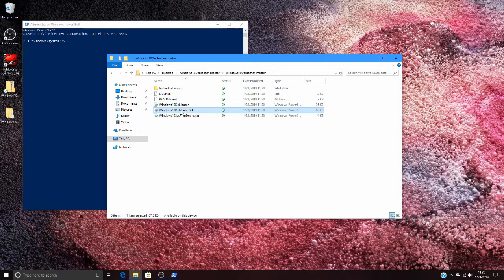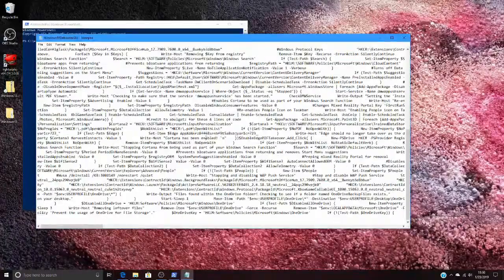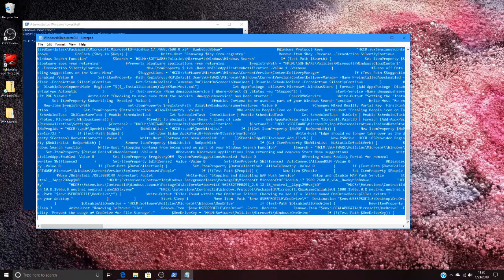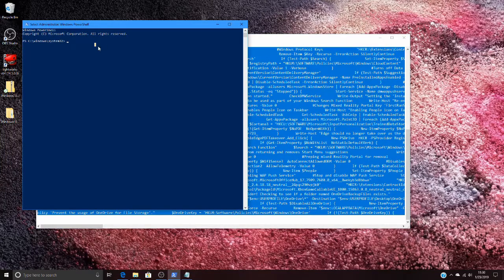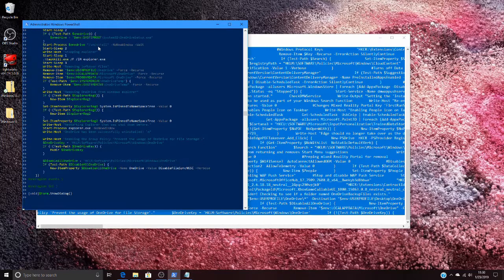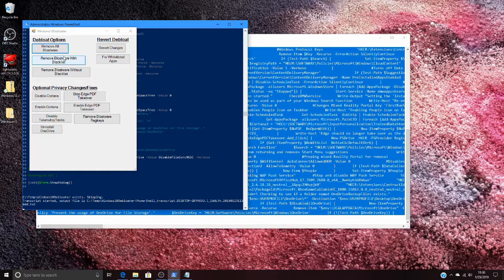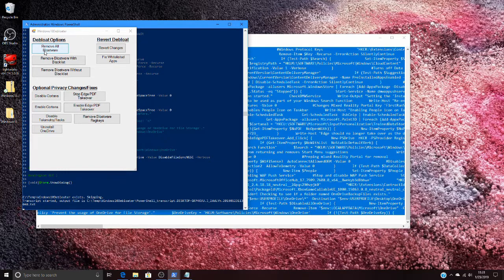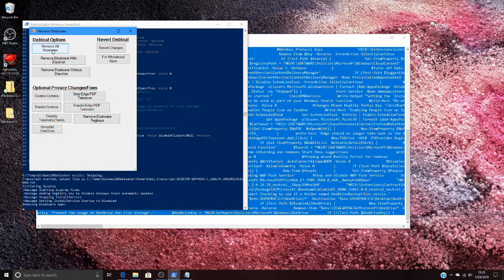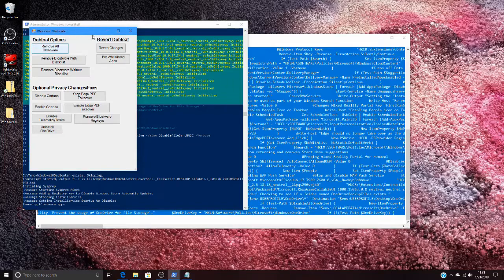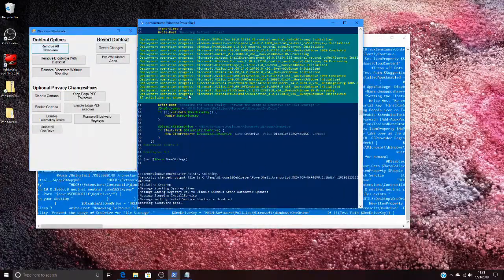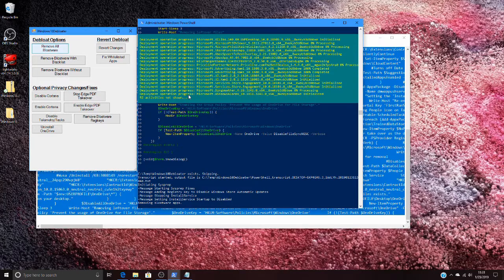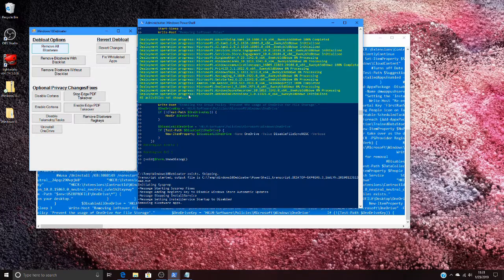Let's try the GUI version of this. Right click, select all, copy, then control V and hit enter. There are options here: we can remove all bloatware, remove bloatware with blacklist, remove bloatware without blacklist. I actually want to remove all bloatware because if I find that I need something, I can always reinstall it. I'll click this and we can see it's going through and actually removing all the bloatware, which is kind of nice. This takes probably two to three minutes to run, so not too bad.